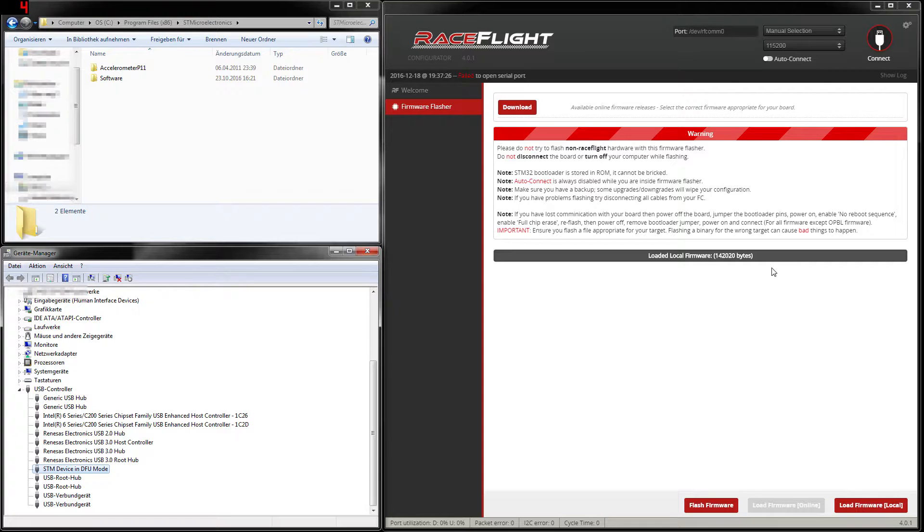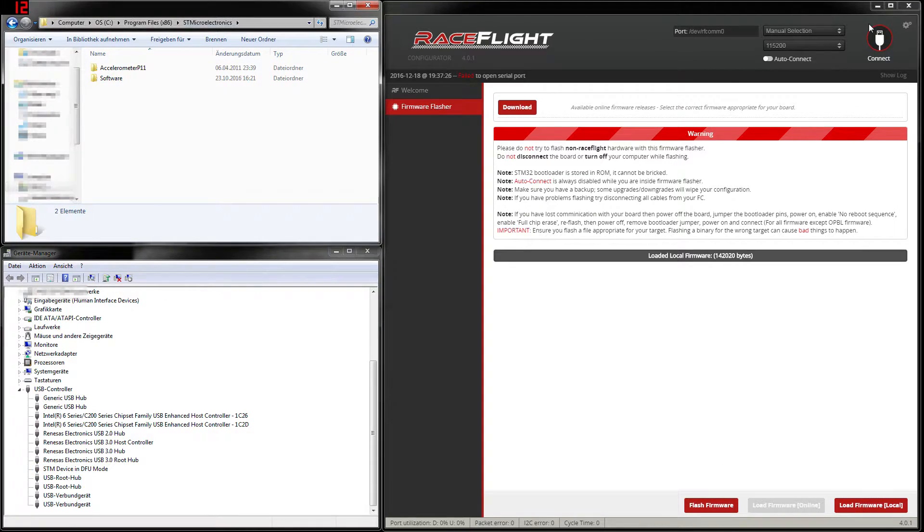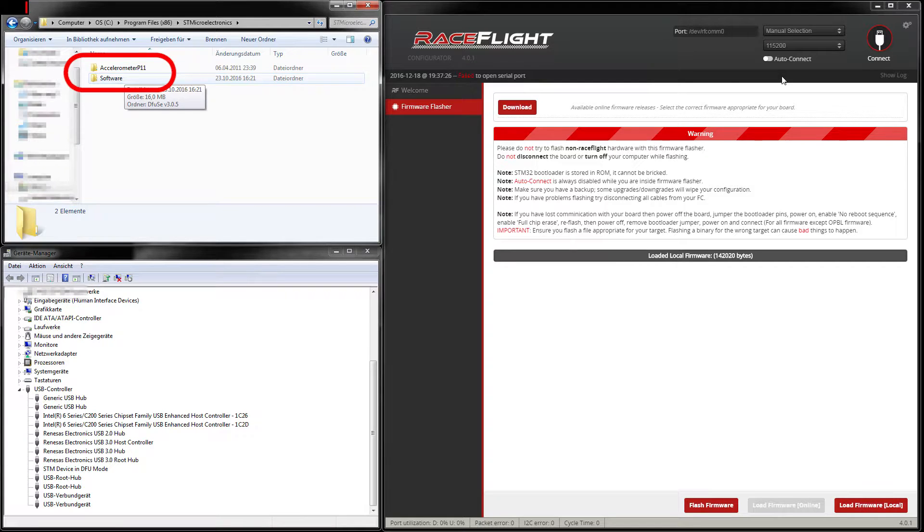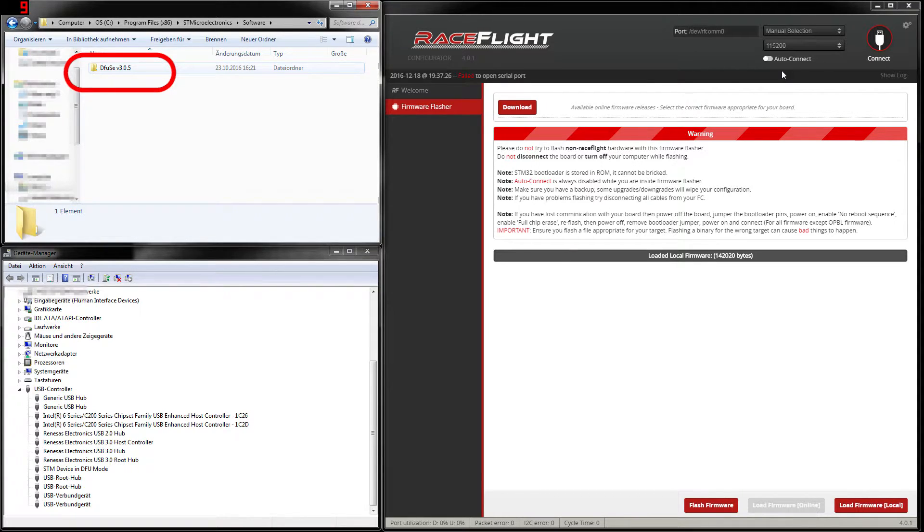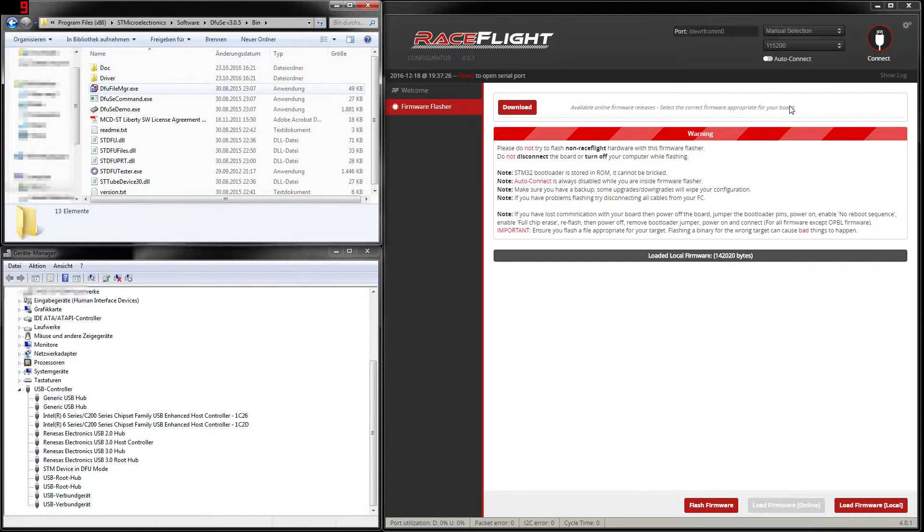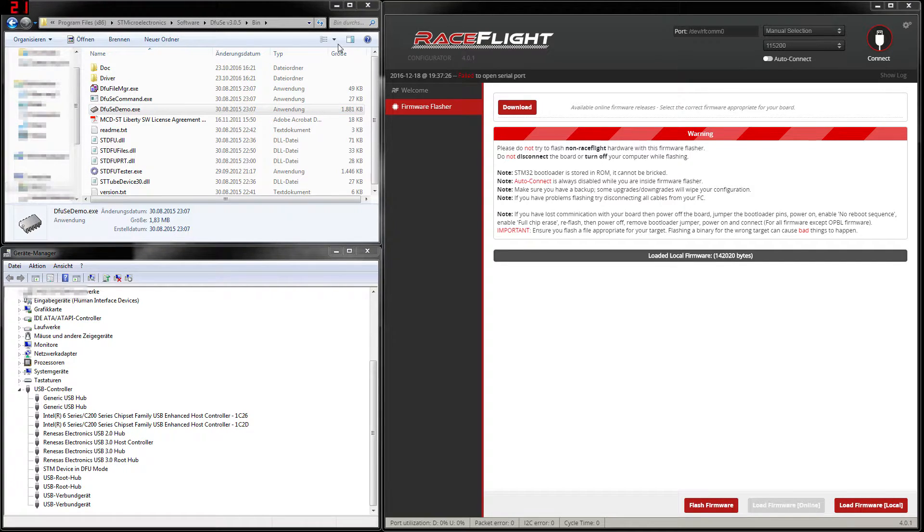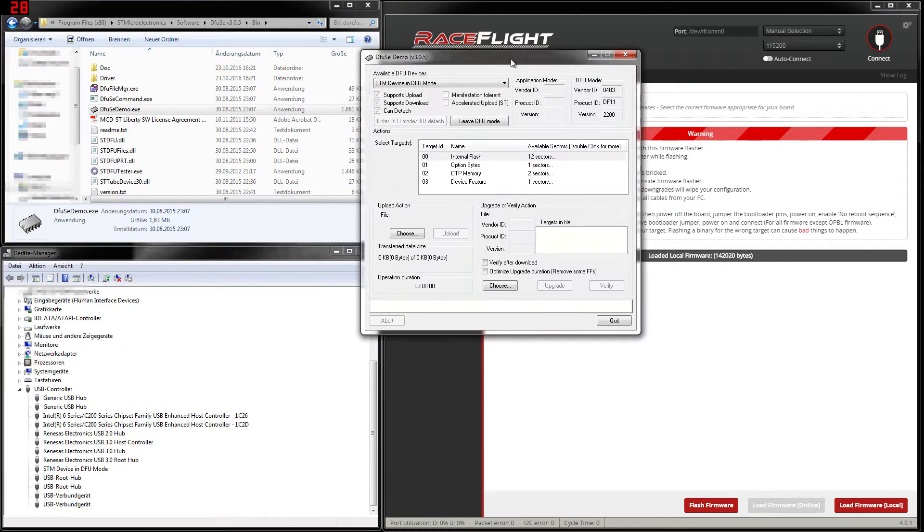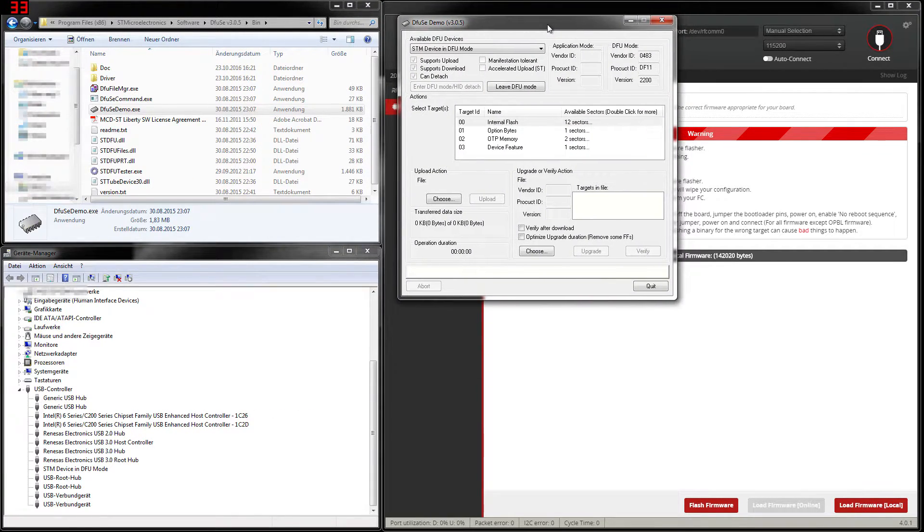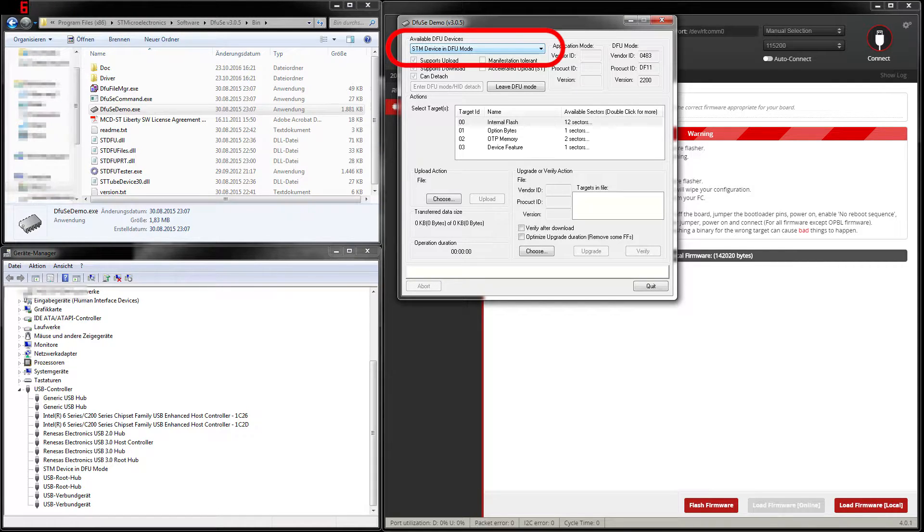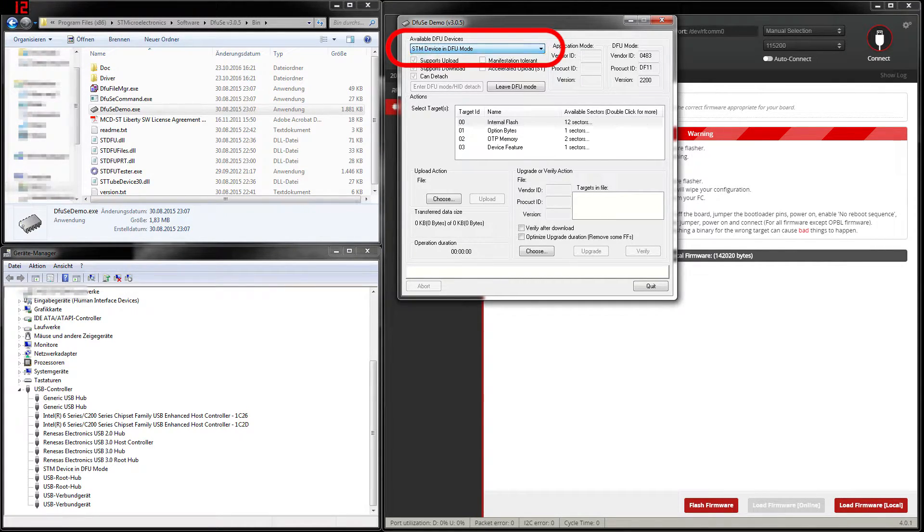The next step is to go into the STMicroelectronics folder, that's the driver of your flight controller. In the next step we open the DFU file manager. Then you go to software DFU SE bin and then we open the DFU SE demo. If we open this, this window appears and you see that it already found an available DFU device which is our flight controller.